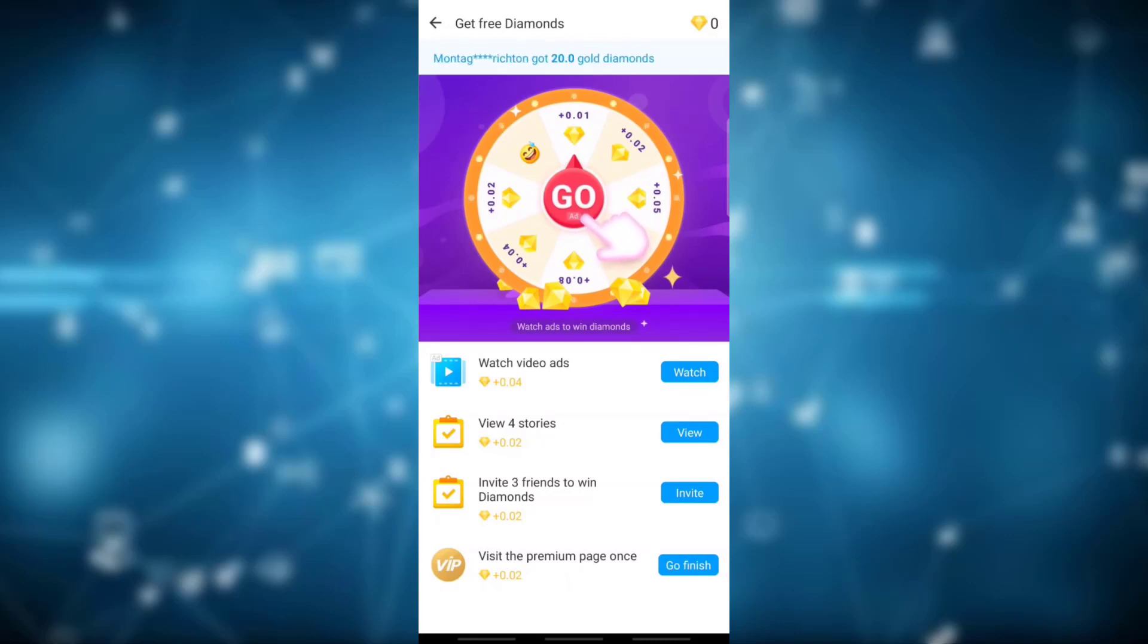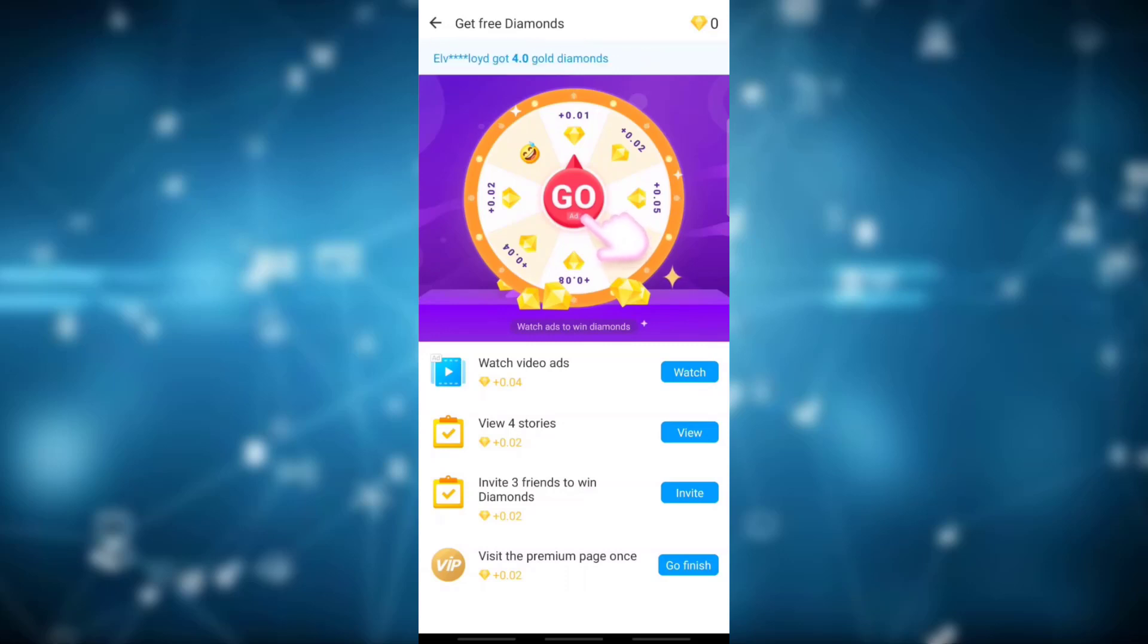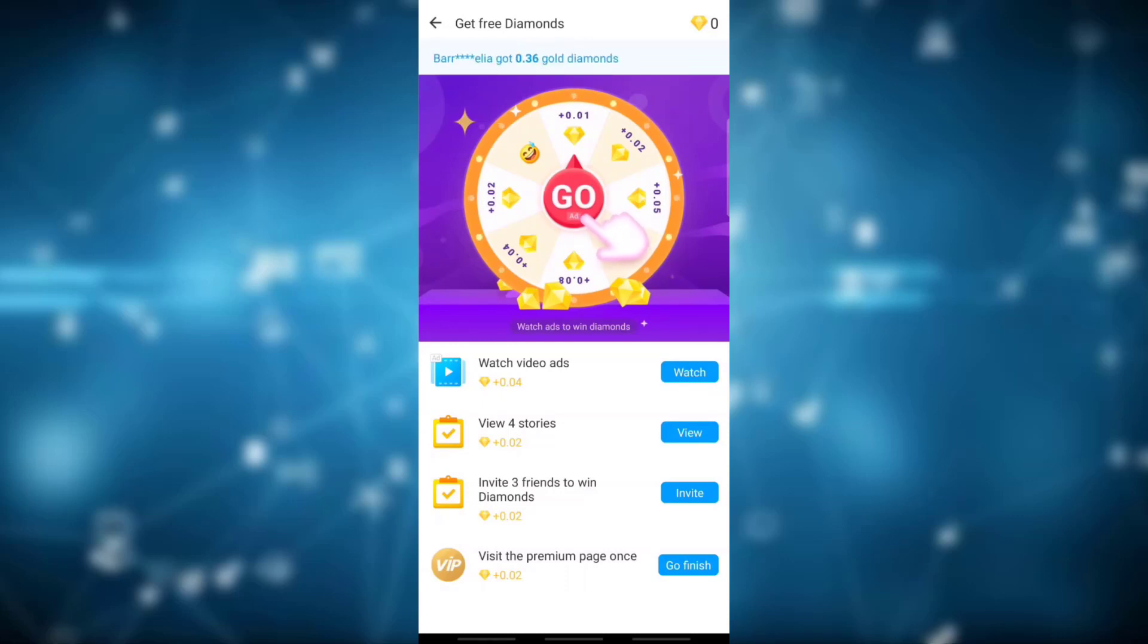So this is the option you would like to do and simply get free diamonds on Emo account and you may enjoy it. Thank you for watching our videos. Please don't forget to like and subscribe to our channel. Thank you.